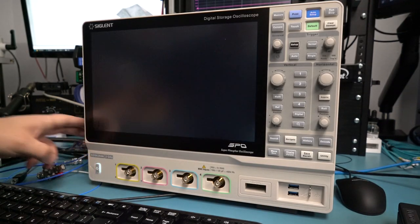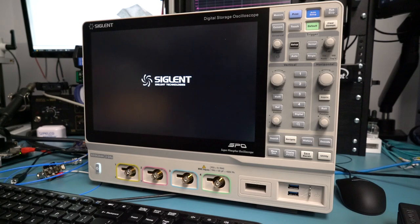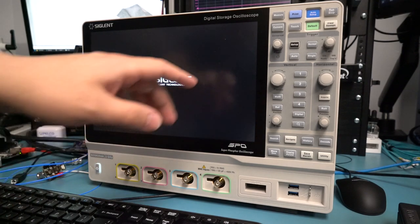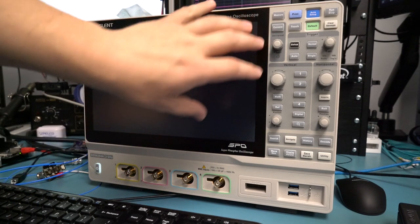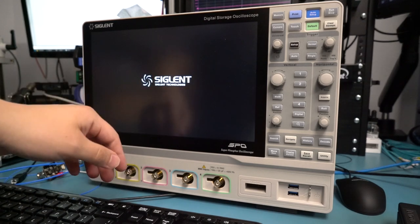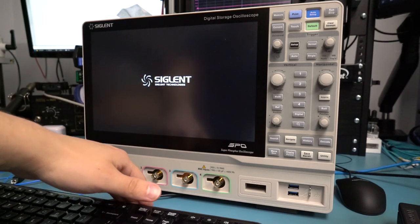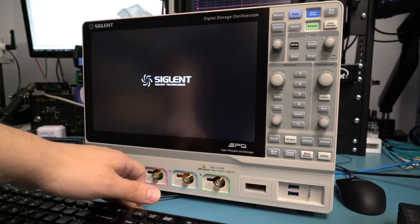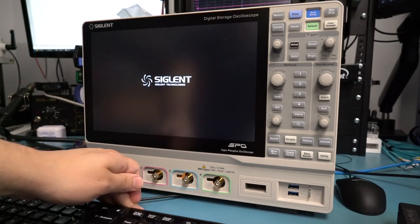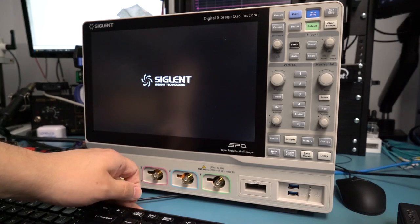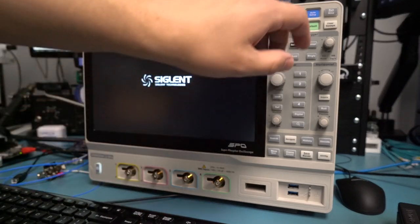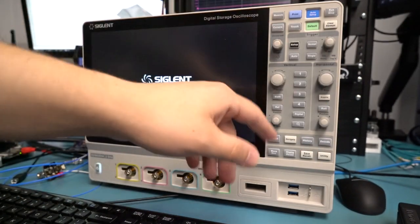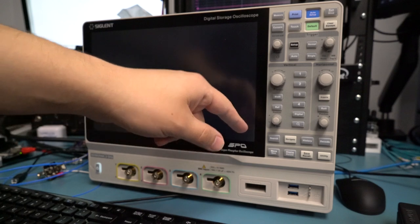So now let's turn it on and see how quickly it boots up. Looking at the control panel, we can see a fairly large display. It looks quite roomy and not nearly as cramped as I've seen from some entry-level scopes in the past. Pretty good-sized control panel. Nothing really out of the ordinary here.